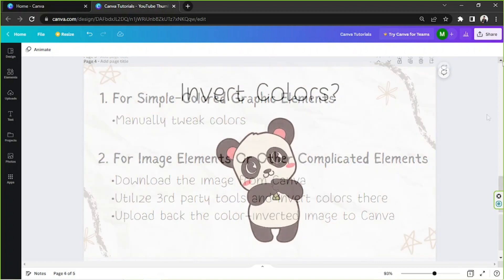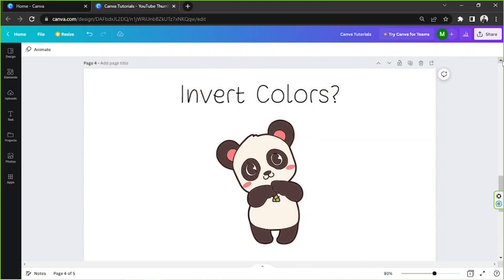This part is the long answer, so I'm going to show you how to do everything step by step. Let's get started. Number one: for simple colored graphic elements.